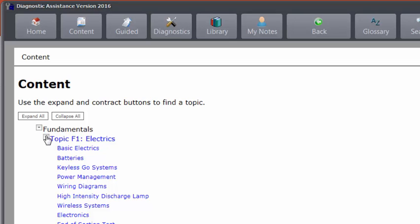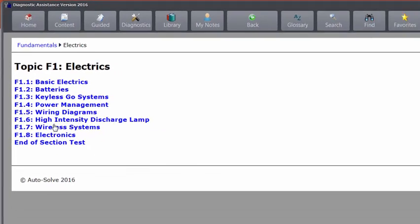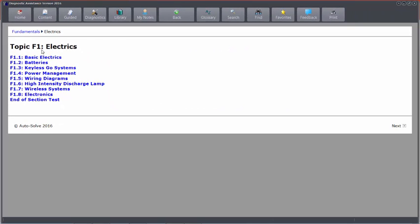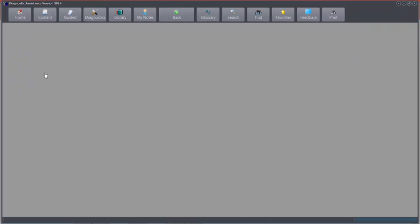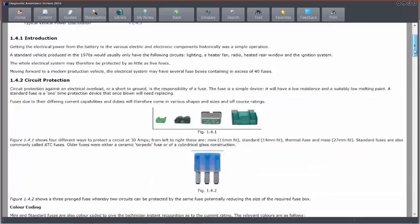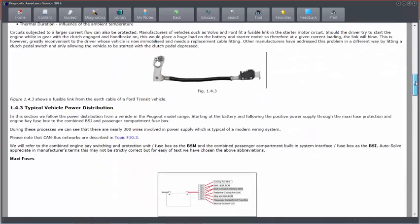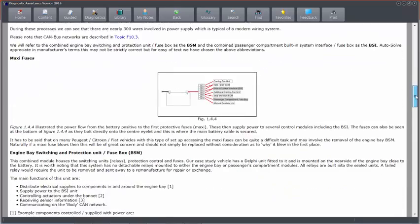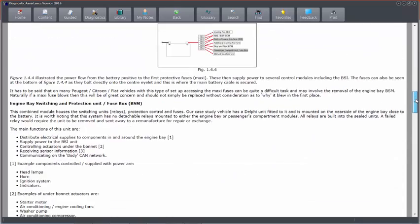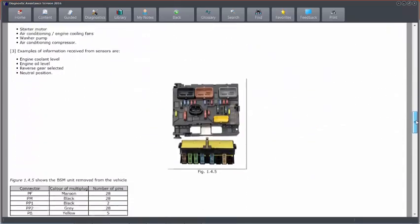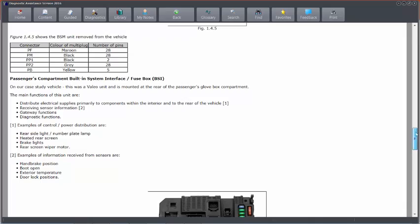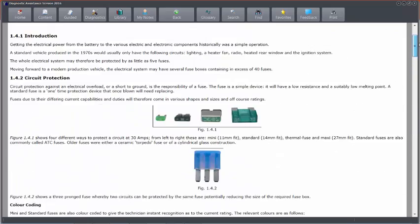For instance, if we click Basic Electrics, here are the topics that we can use. And we can go to Power Management. And in the Power Management section, it will talk all about fuses, relays, smart energy monitoring systems, that type of thing. So we can scroll down and read the data that's in the book style format of information.